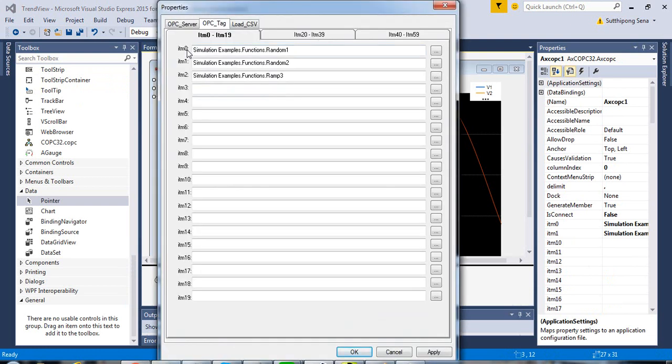As you can see, this is the index number of the first one, the second one, and the third.